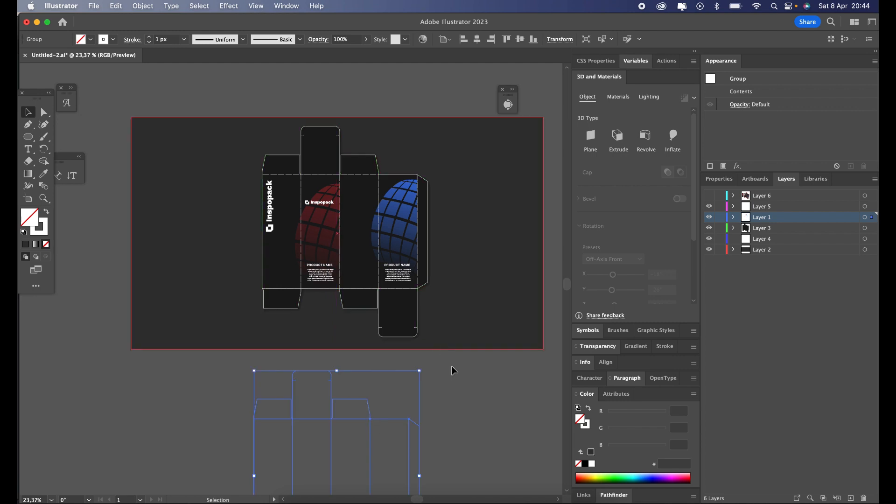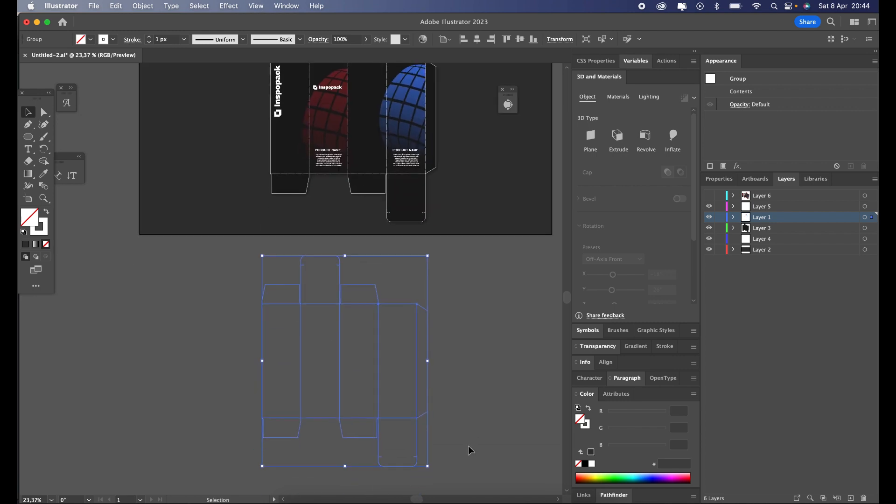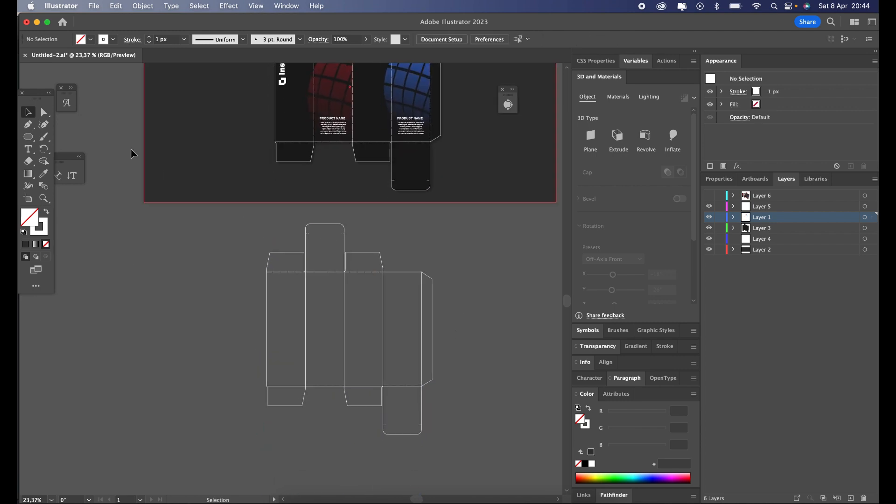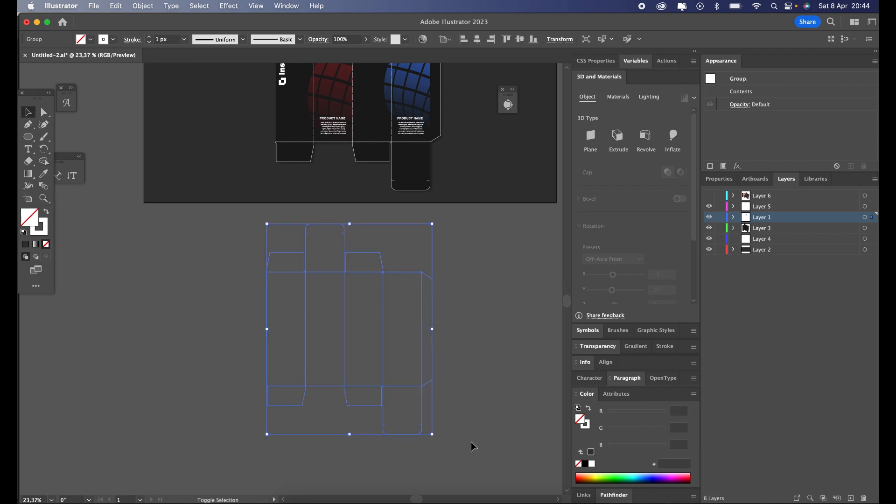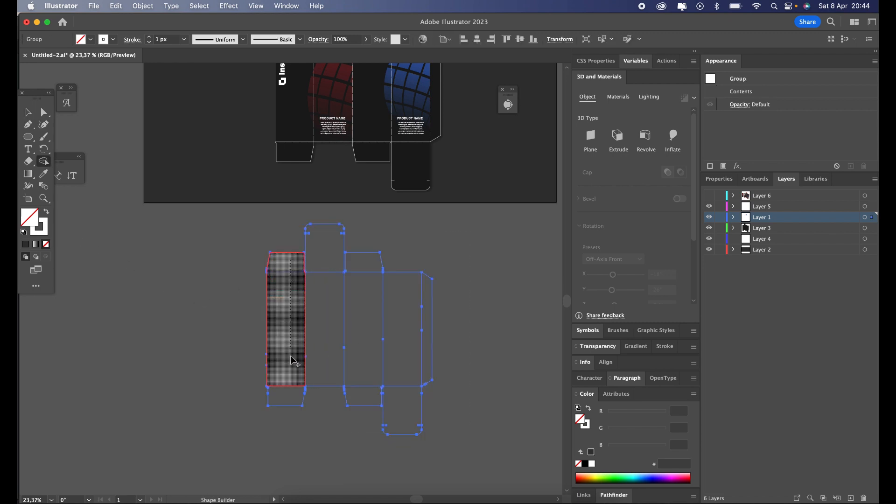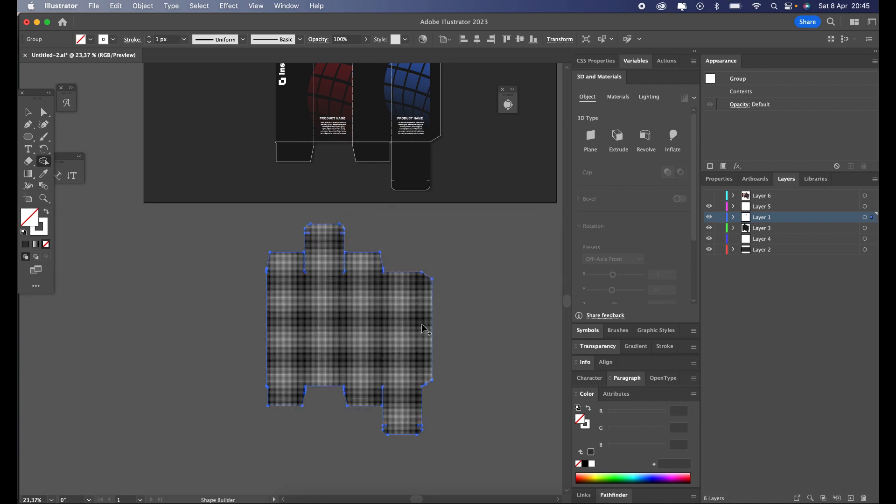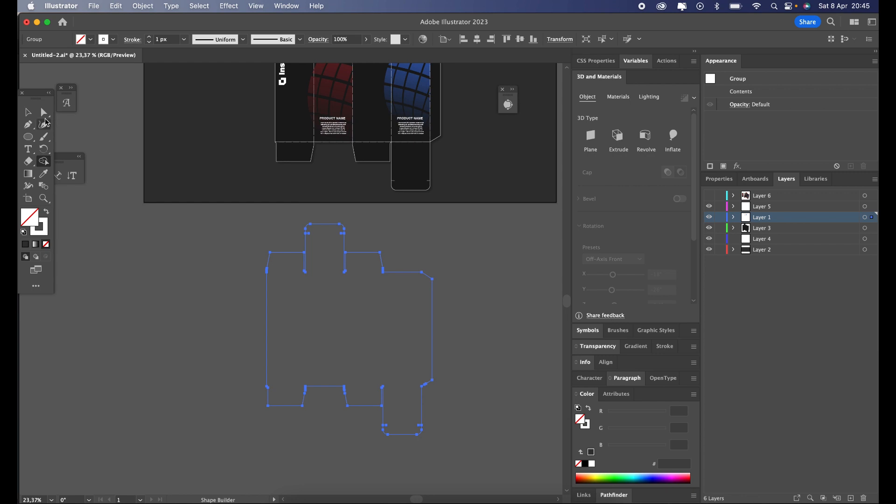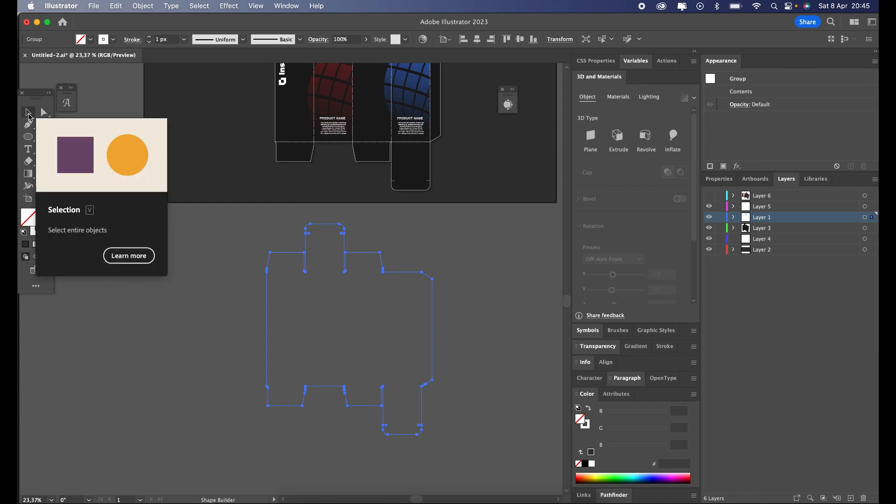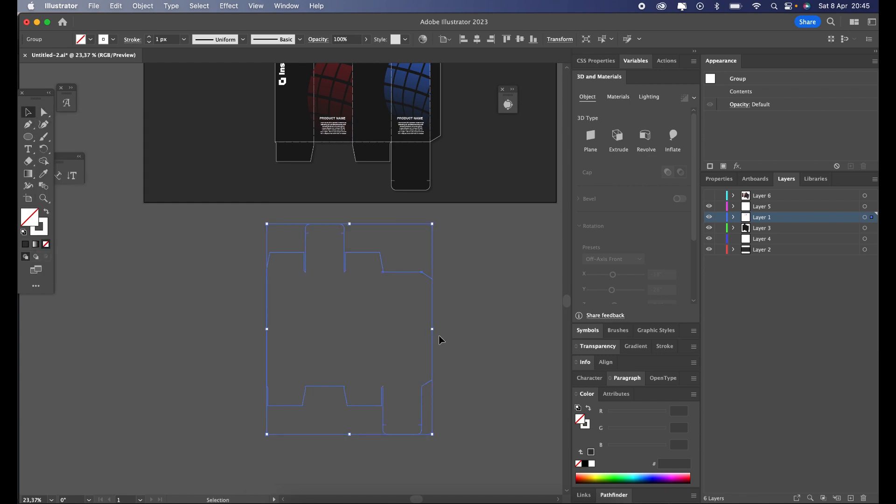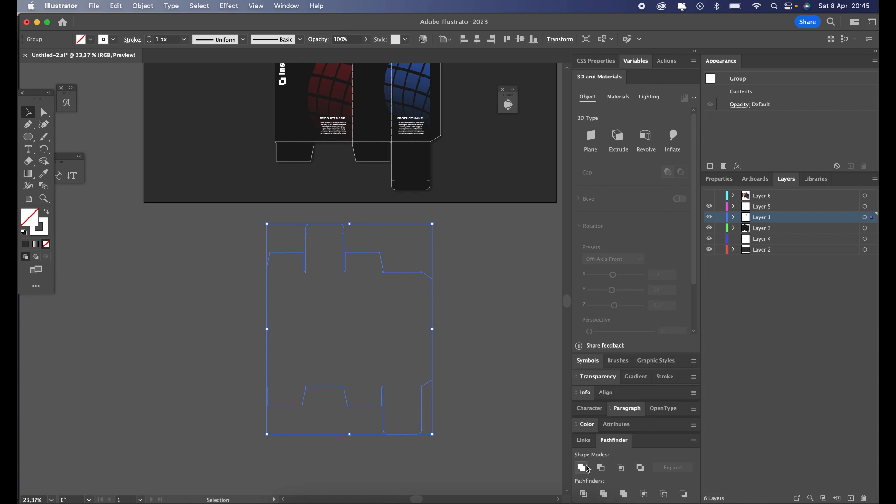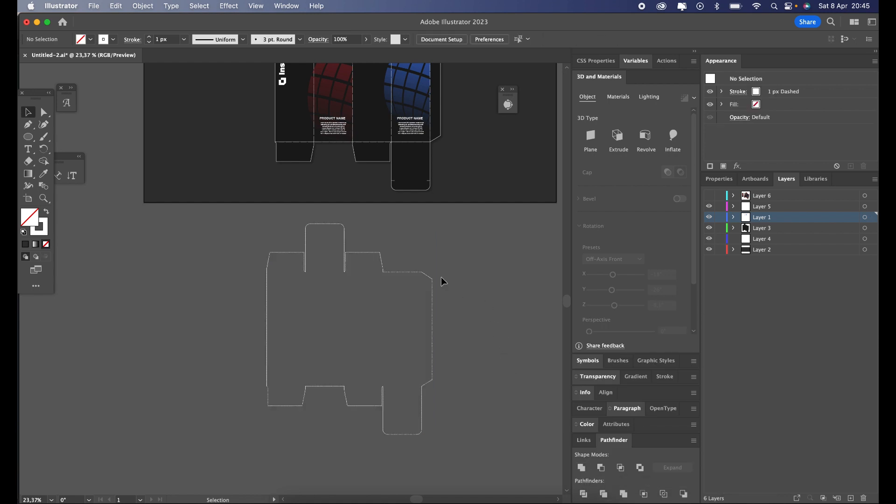Once we successfully create the duplicate of our box, we will select the shape and open shape builder tool. We can do that by pressing Shift plus M on our keyboard. While clicking and holding, we will move mouse over all the parts we want to combine. After that we open Pathfinder and unite the shape. That way we will get one shape and get rid of all small interior paths.